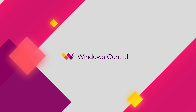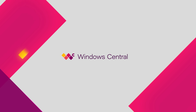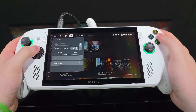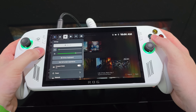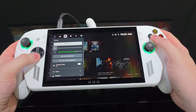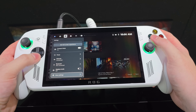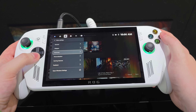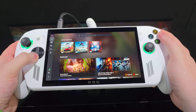Hey everyone, Zach here from Windows Central, and welcome back to another video. Today we're taking a quick look at the Xbox Ally — specifically, some of the Windows optimizations Microsoft is making to improve the gaming experience on handheld devices.